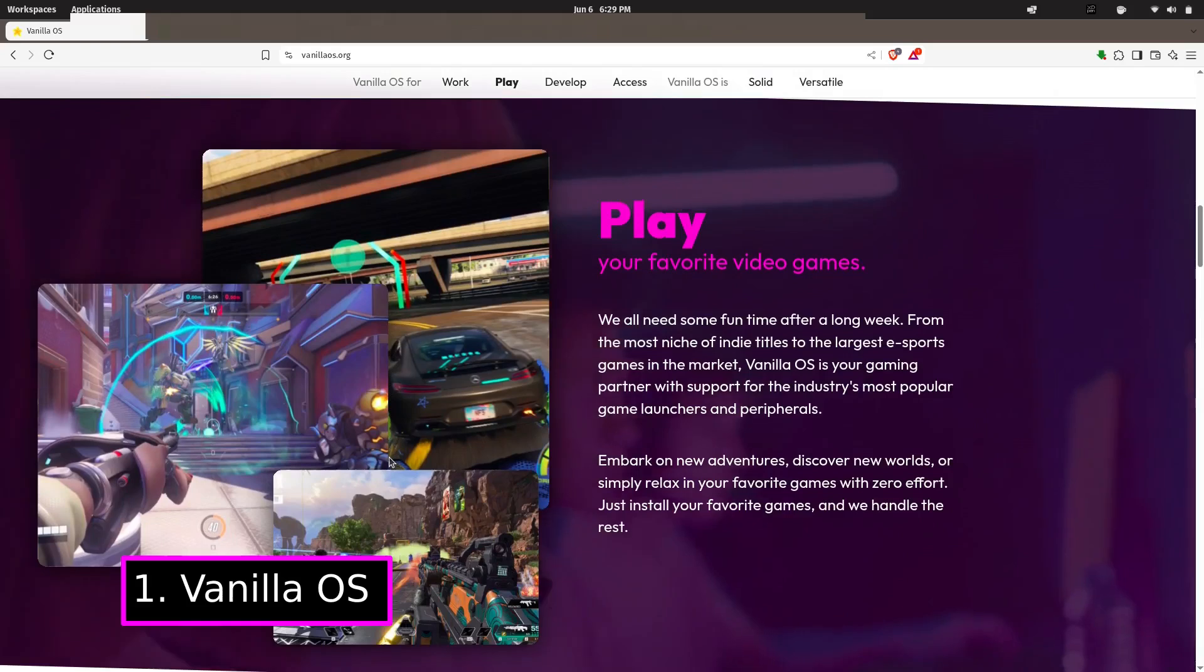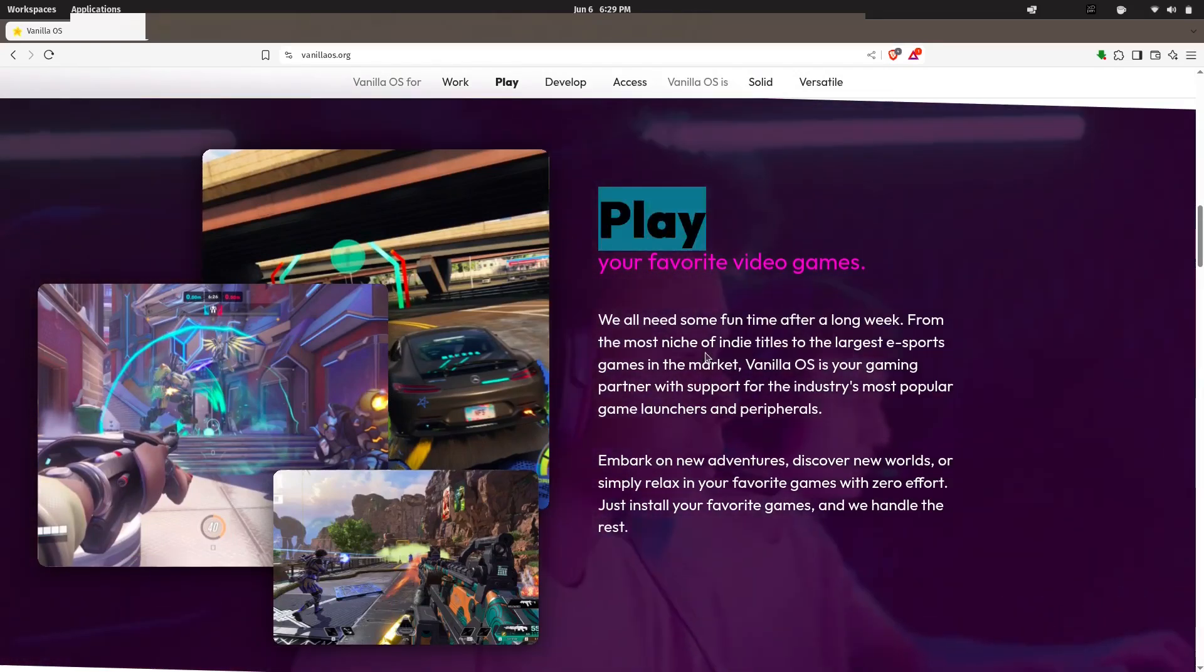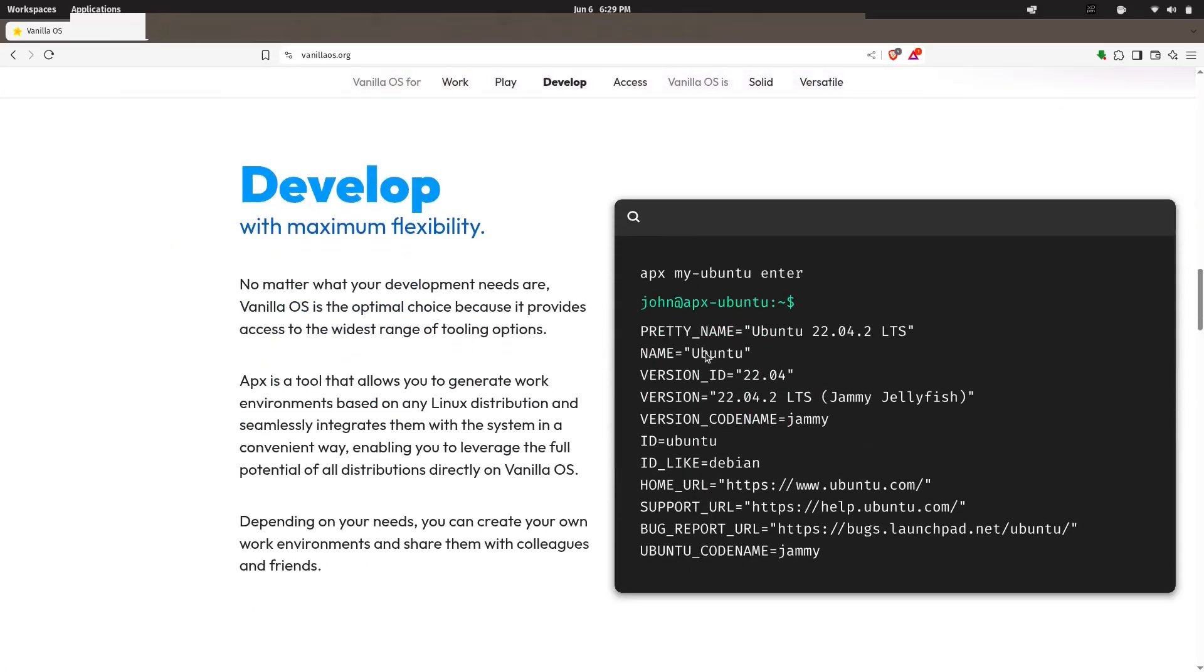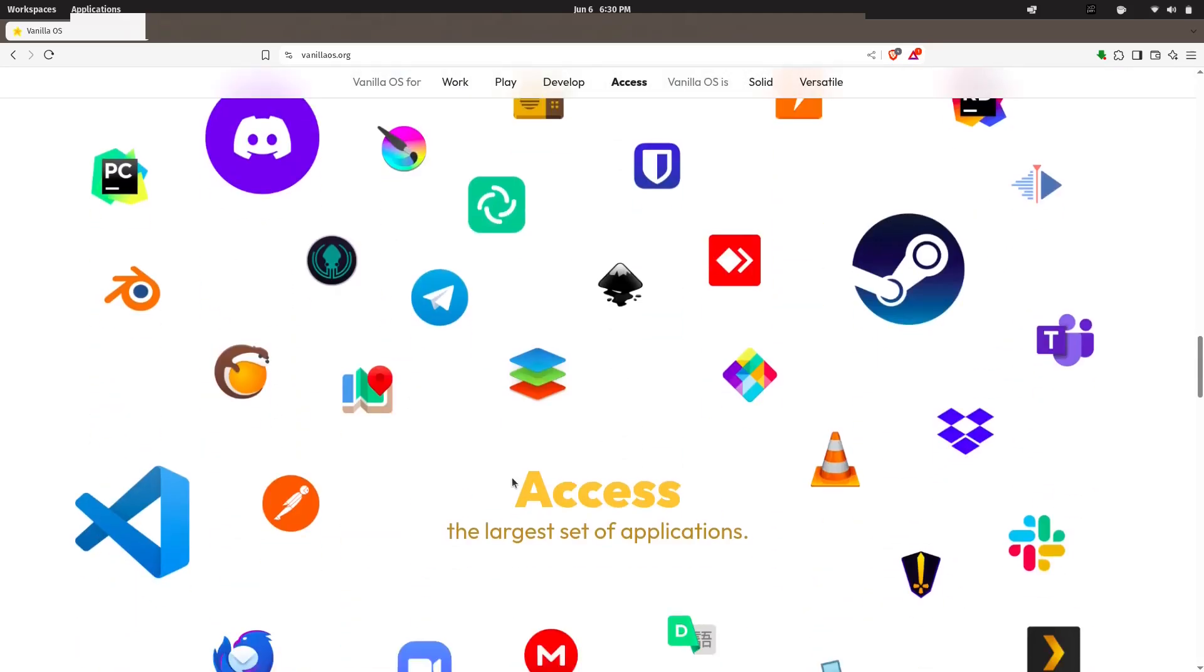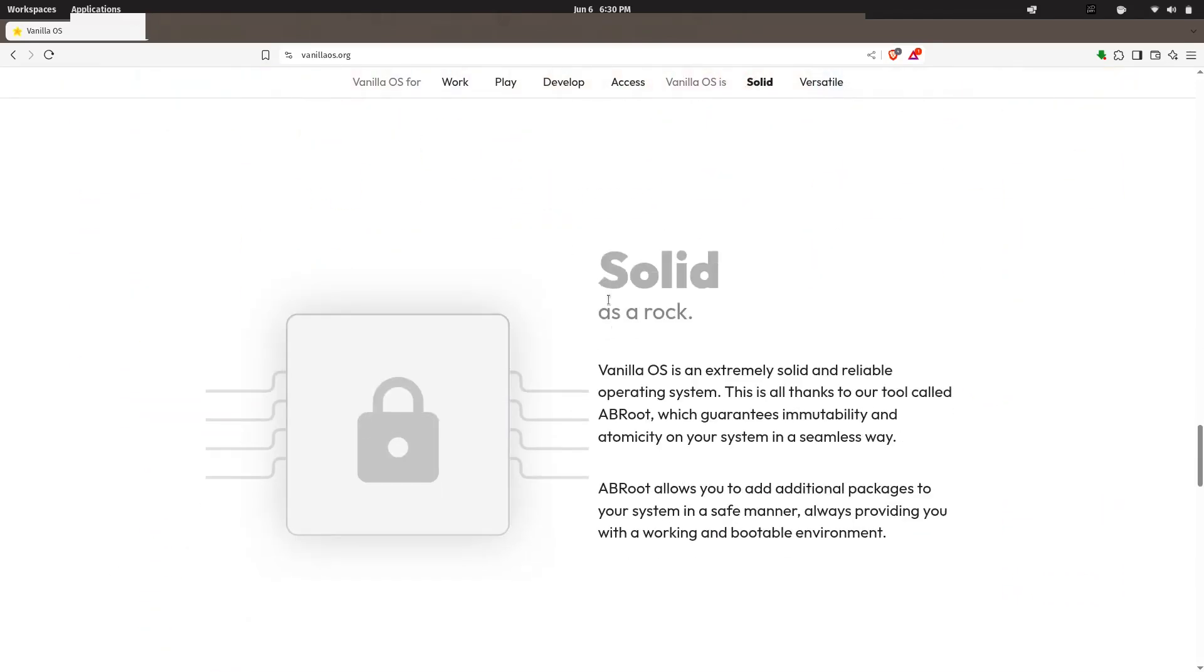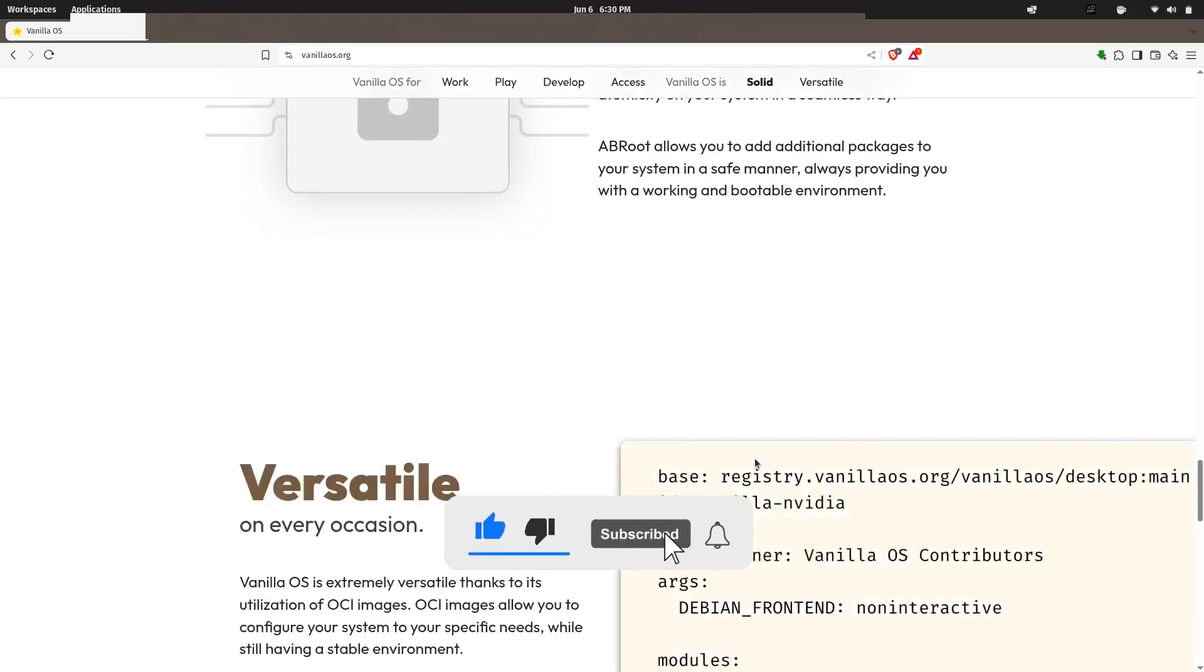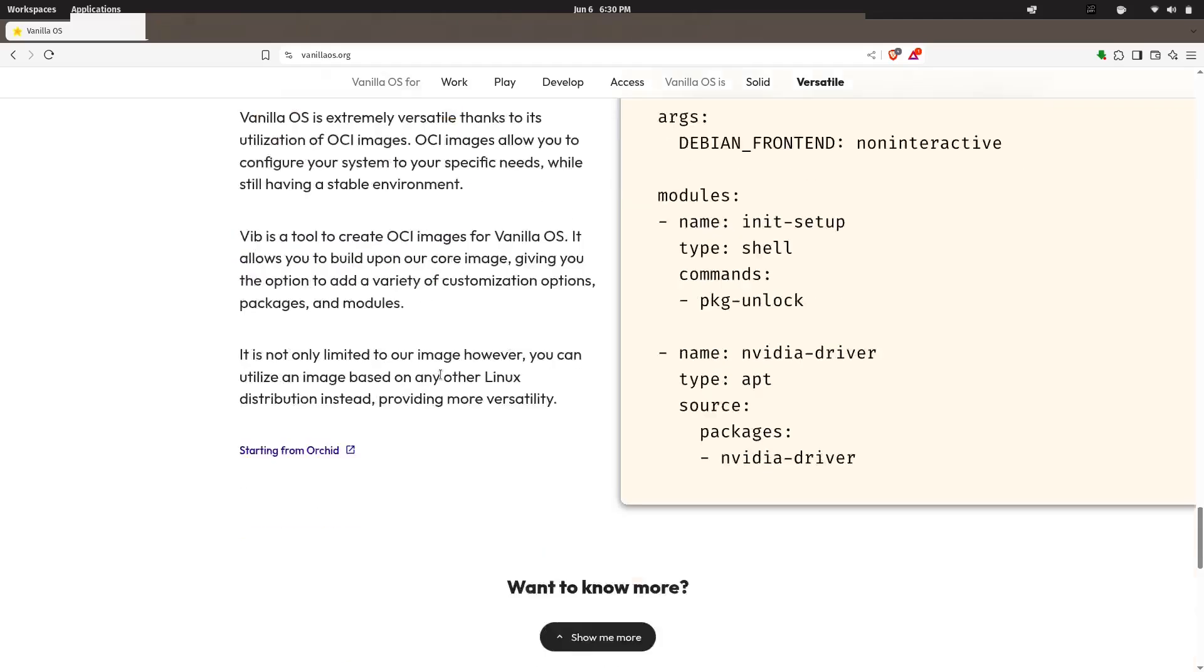Now Vanilla OS isn't your regular Ubuntu remix. It's an immutable operating system, which means your system files are protected and locked by default. You can't accidentally break down your system with a bad update or by tampering with critical files. And if something does go wrong, it's easy to roll back. But here's where it gets really clever—Vanilla OS uses APX, a containerized package manager.